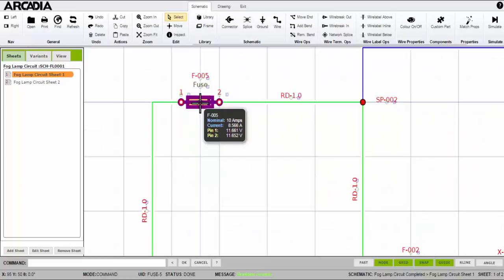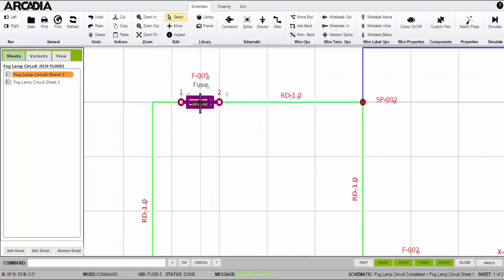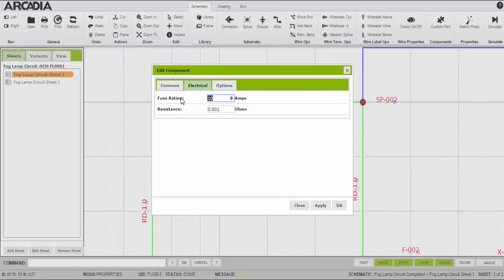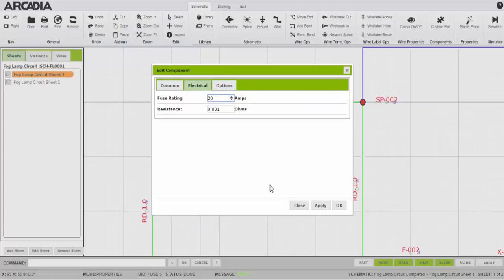See here, the fuse shown in orange is telling me this fuse is nearly at its current threshold. I can update the fuse rating and the simulation updates.